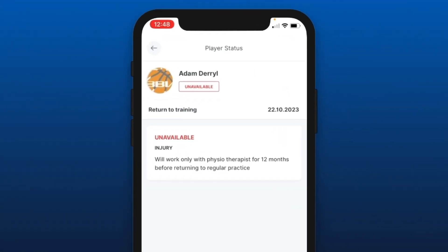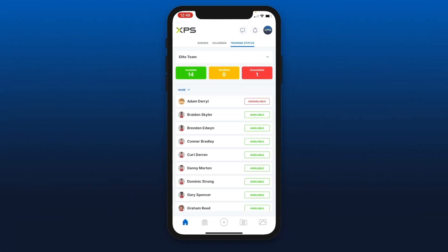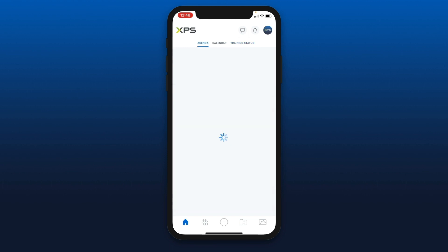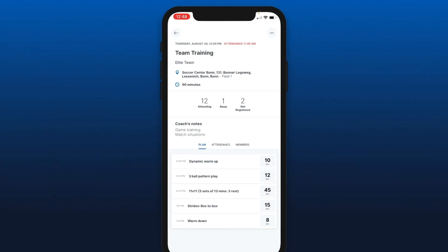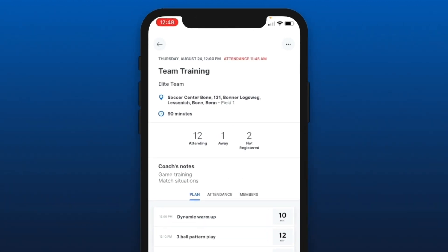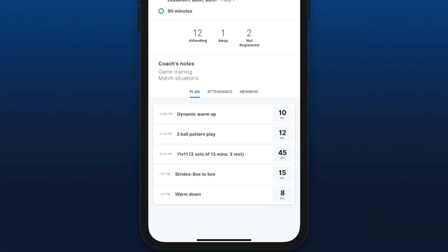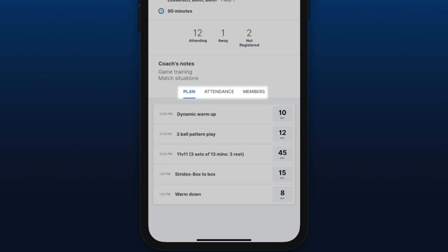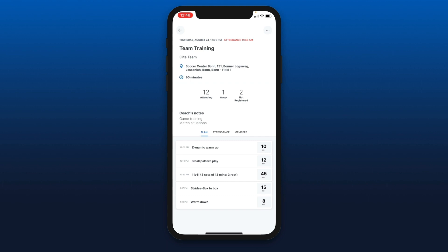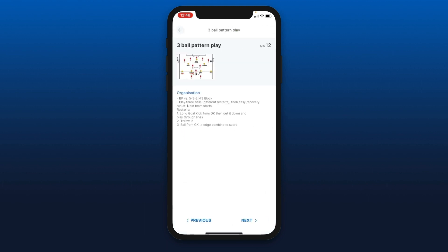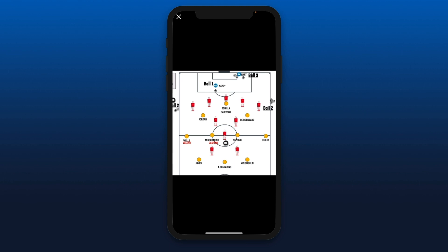You can click on a player and see information provided by the medical staff. From the agenda you can select any activity, see the general information at the top, and see the attendance status for your players. You have three tabs at the bottom middle of your screen: the plan tab, where you can access content that has been assigned to your training session.